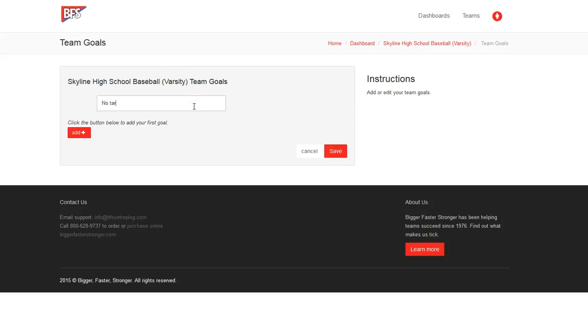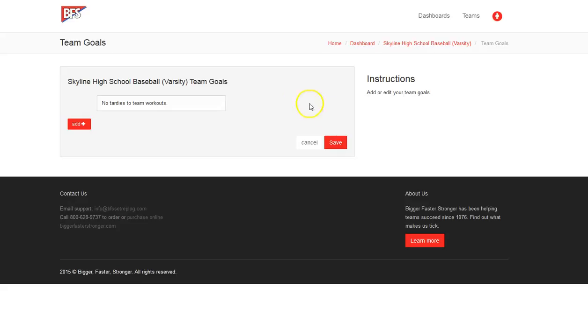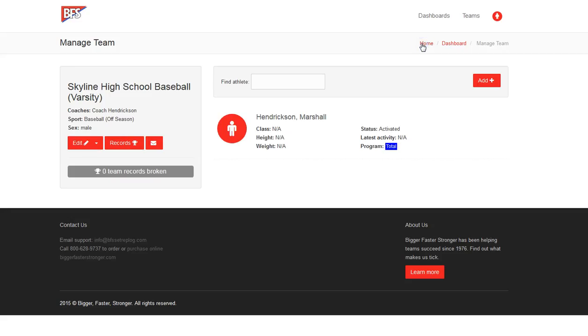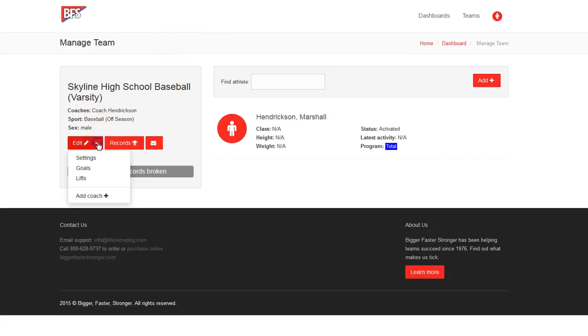Goals are available here if you want to add certain goals for your team. For example, no tardies to team workouts. You can set that here and that will show up as a goal for all of your athletes. And that incorporates the BFS system and the various goals that you have for your team. You can record them here so that they see them and they have access to them every day.